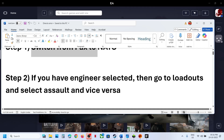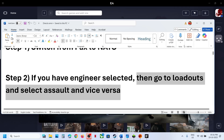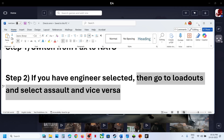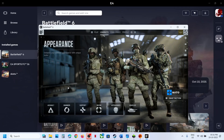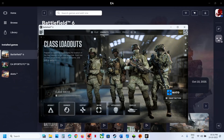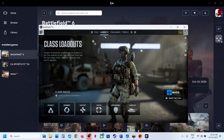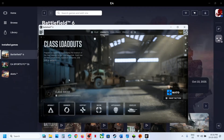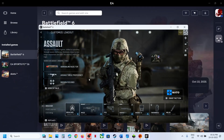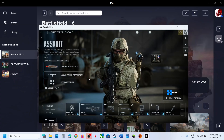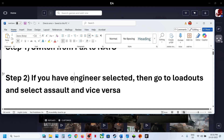Still not working? If you have Engineer selected, you can go to loadouts and then select Assault, and vice versa. So go to the game, go to loadouts, and if Engineer is selected, go back to loadouts and select Assault. If it is already set to Assault, you can select Engineer. Try to change it and then check.